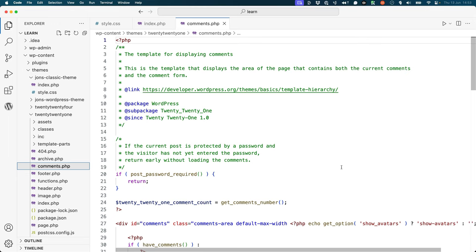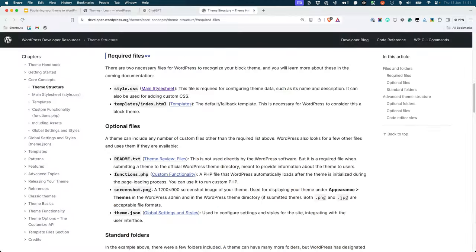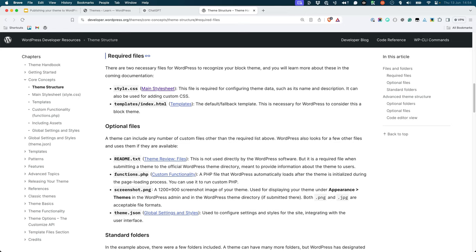As with block themes, you will also need to include the readme.txt file and the screenshot file. For more information on the required theme files, you can refer to the required files and optional file sections of the theme structure chapter in the WordPress theme developer handbook.